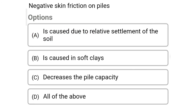So next question: negative skin friction on piles — option A: is caused due to the relative settlement of the soil, option B: is caused in soft places, option C: decreases the pile capacity, option D: all of the above. So the correct answer is option D: all of the above.